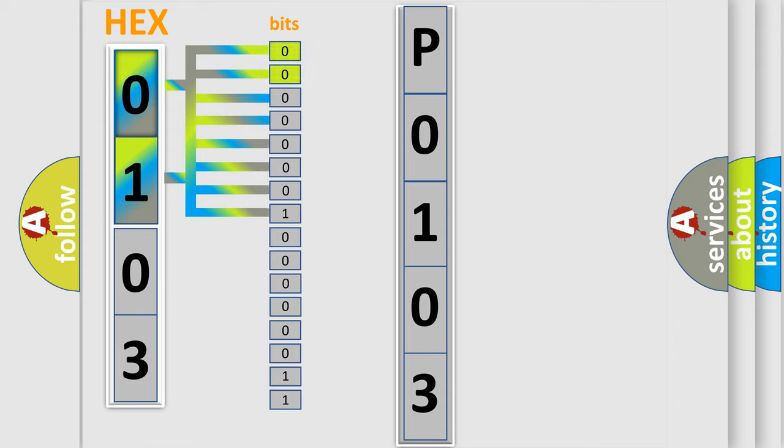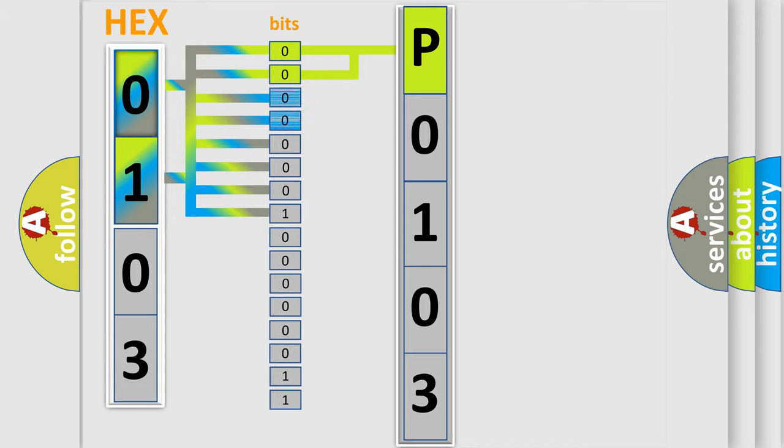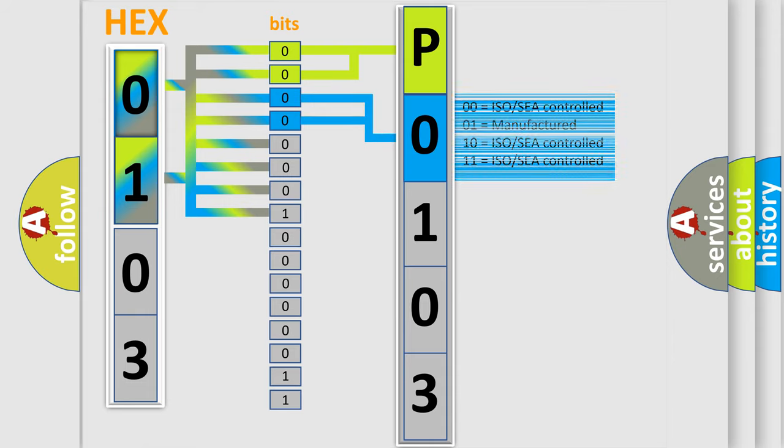By combining the first two bits, the basic character of the error code is expressed. The next two bits determine the second character. The last bit styles of the first byte define the third character of the code.